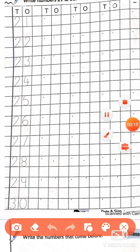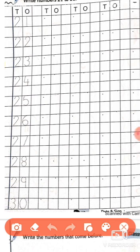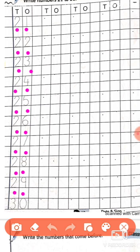Here you see counting from 21 to 30. Firstly we have to learn it. 21, 22, 23, 24, 25, 26, 27, 28, 29, and the last one, 30.